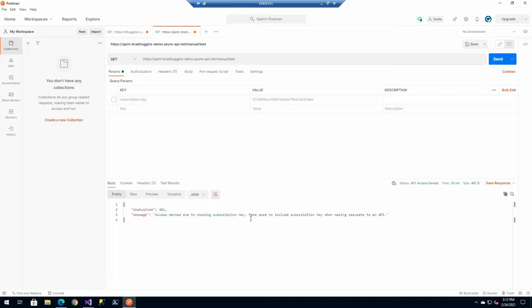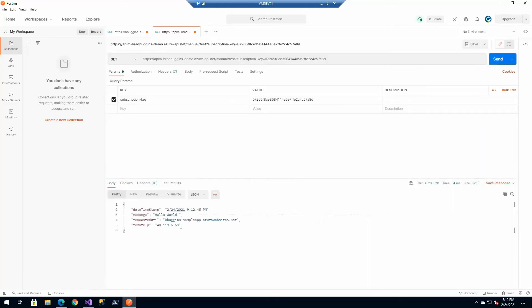We can do the same thing with the other API. Let's turn this back on. We know we're coming from this URL and this is the IP of the gateway.